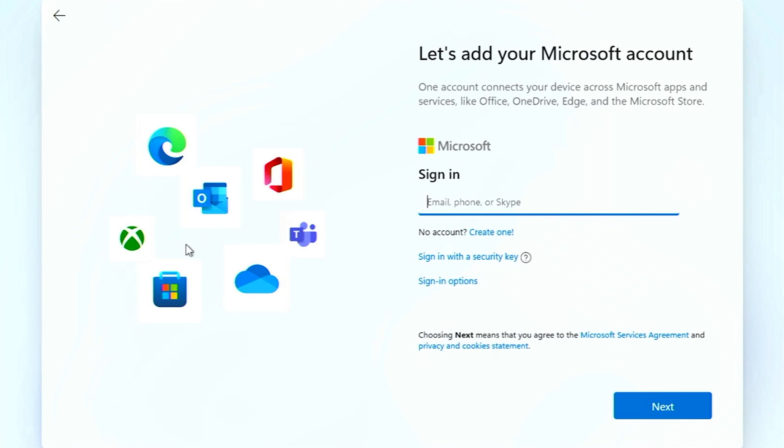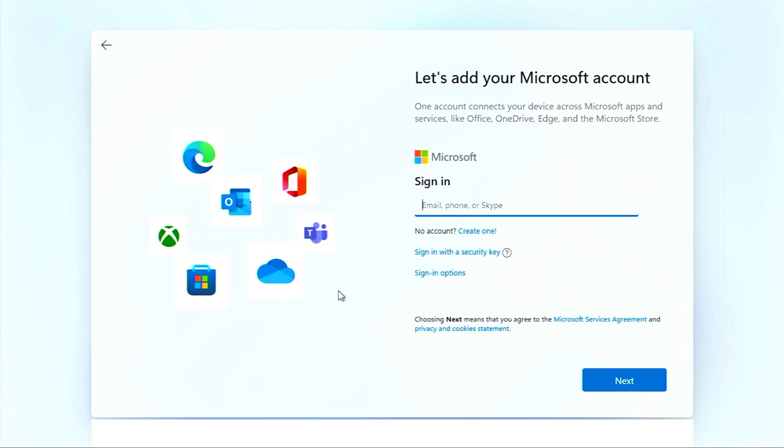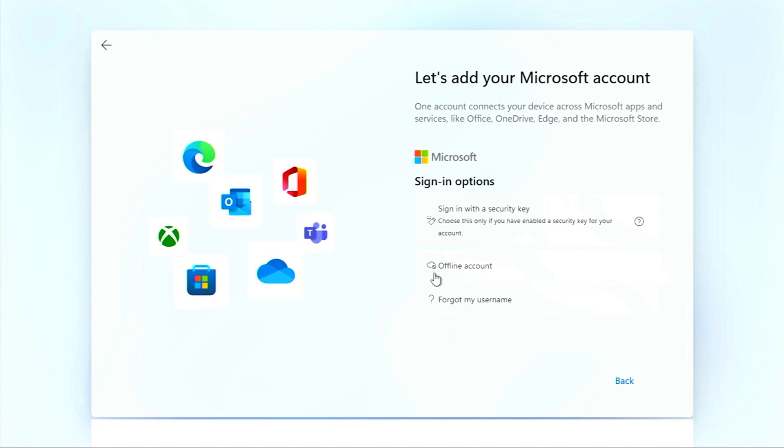Whenever you start installing your Windows 11, you'll get this prompt. You can add your Microsoft account over here, but we are going to select sign-in options right over here, and here we are going to choose offline account.